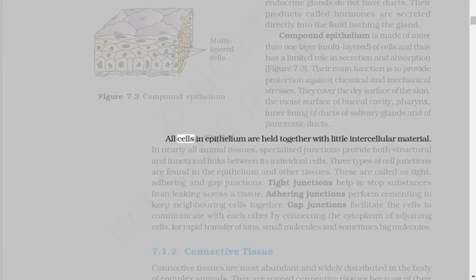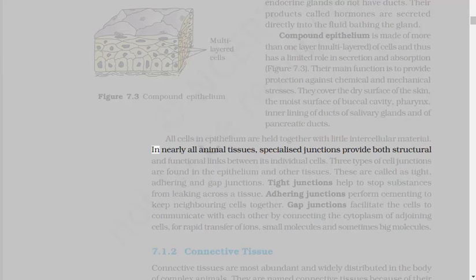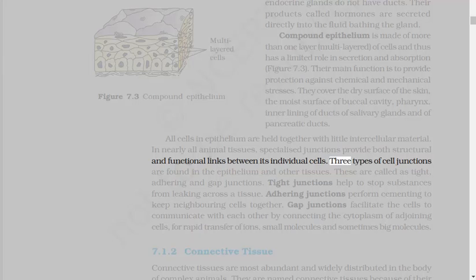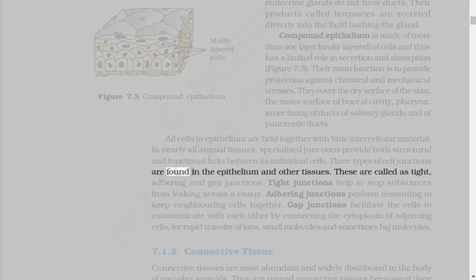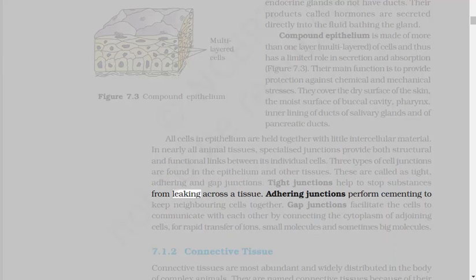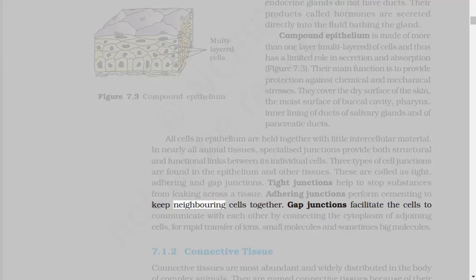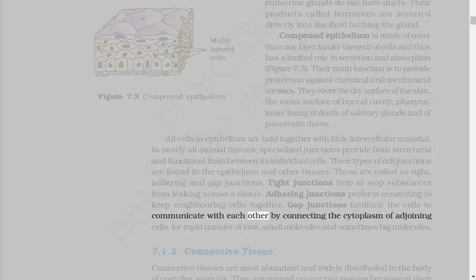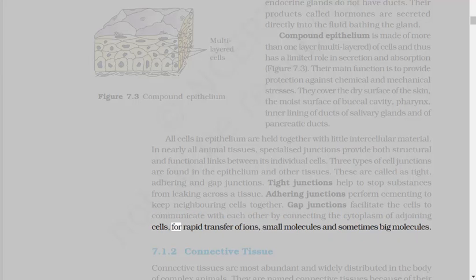All cells in epithelium are held together with little intercellular material. In nearly all animal tissues, specialized junctions provide both structural and functional links between its individual cells. Three types of cell junctions are found in the epithelium and other tissues: tight, adhering, and gap junctions. Tight junctions help to stop substances from leaking across a tissue. Adhering junctions perform cementing to keep neighboring cells together. Gap junctions facilitate the cells to communicate with each other by connecting the cytoplasm of adjoining cells, for rapid transfer of ions, small molecules, and sometimes big molecules.